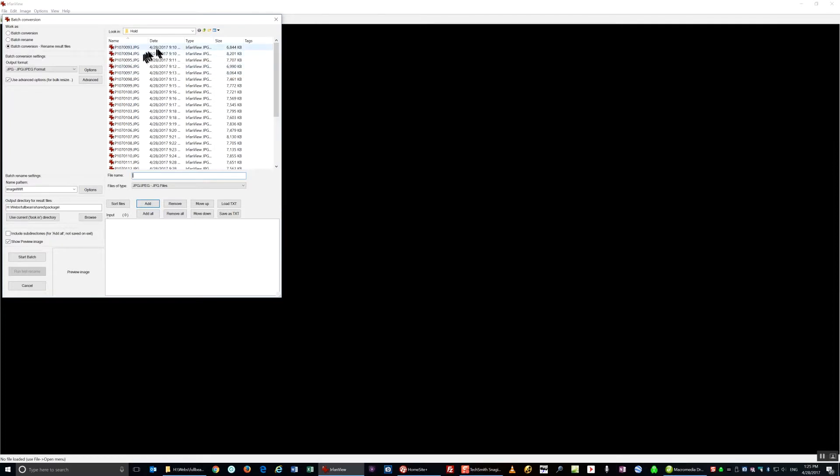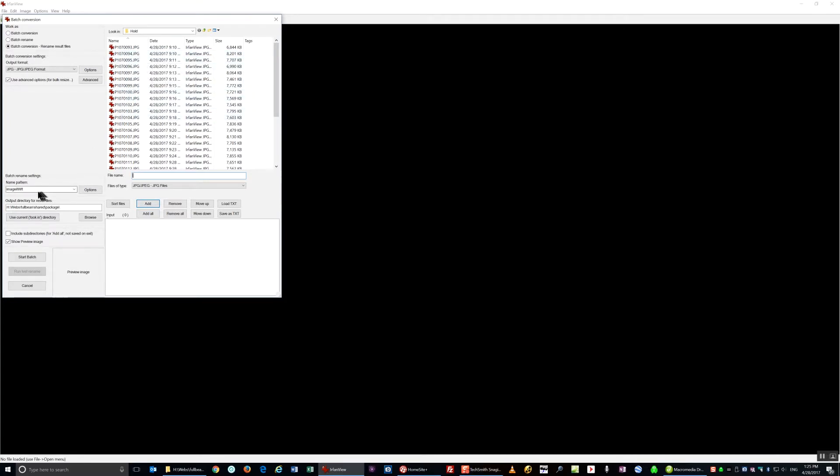The same folder that I used originally for my original pictures should still be there. I'm going to click on Name Pattern, removing the T.